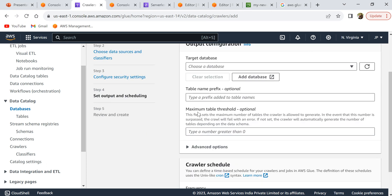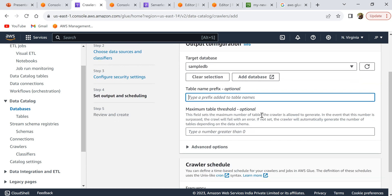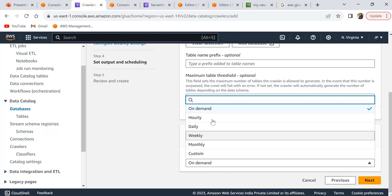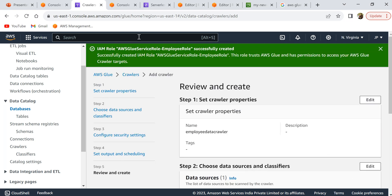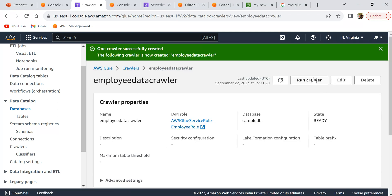For the target database, select 'sample DB' that we just created. For the table name prefix, if you want the created table to have a prefix you can specify it here; otherwise it will just use the folder name, which is 'employee'. Leave the other settings as default. For the crawler schedule, select 'On demand' so it runs only when we want it to. Click next, confirm the IAM role was created, and click 'Create crawler'.